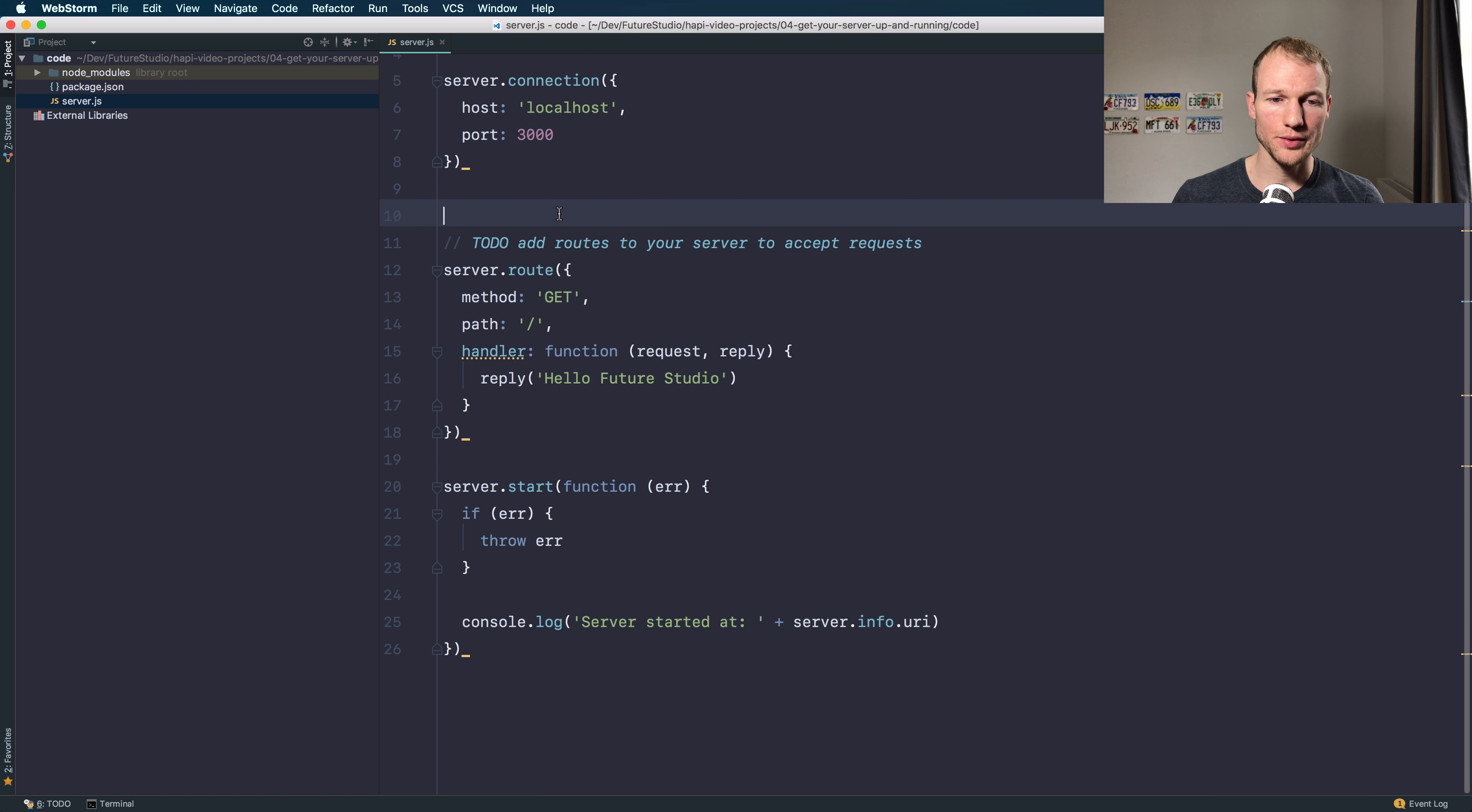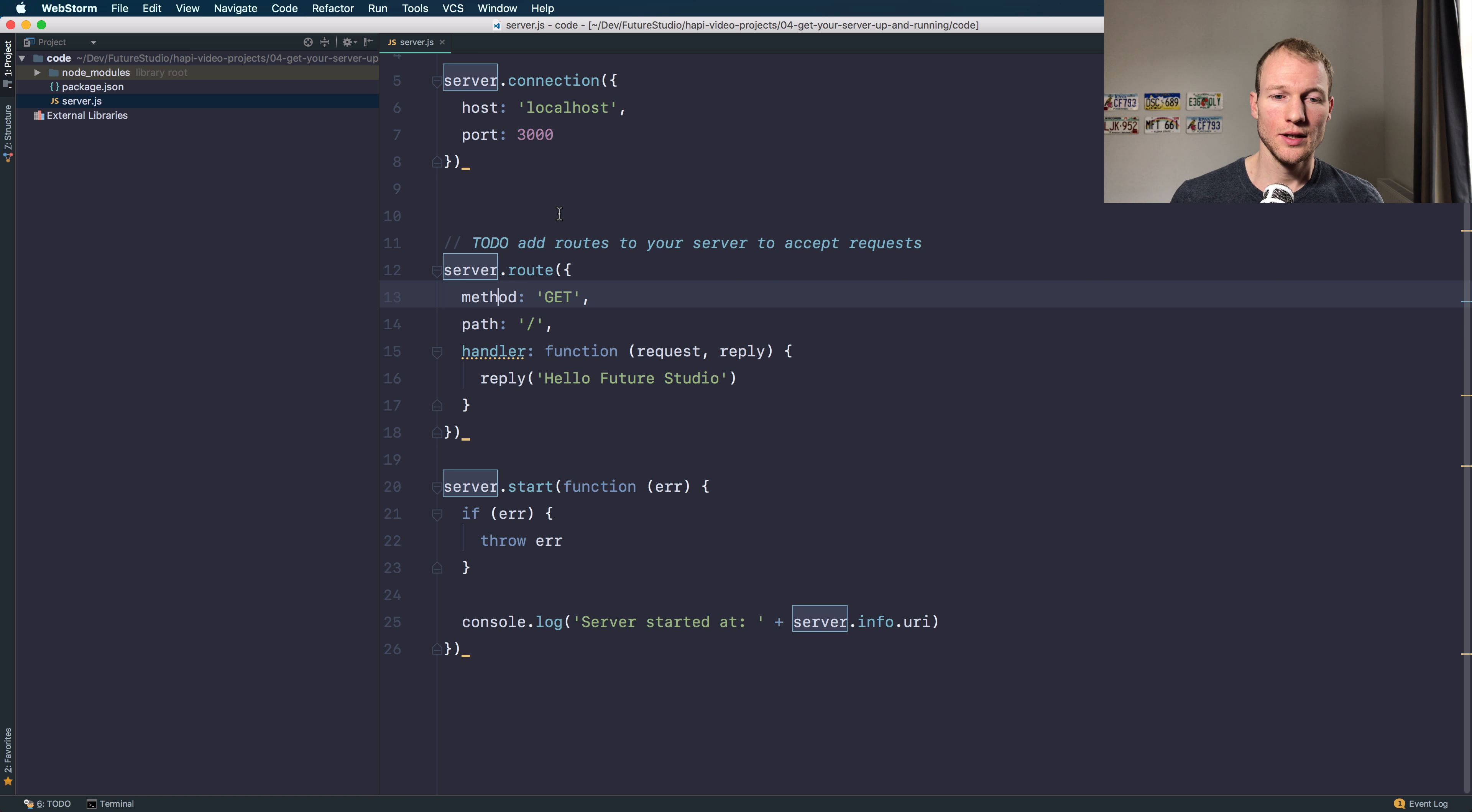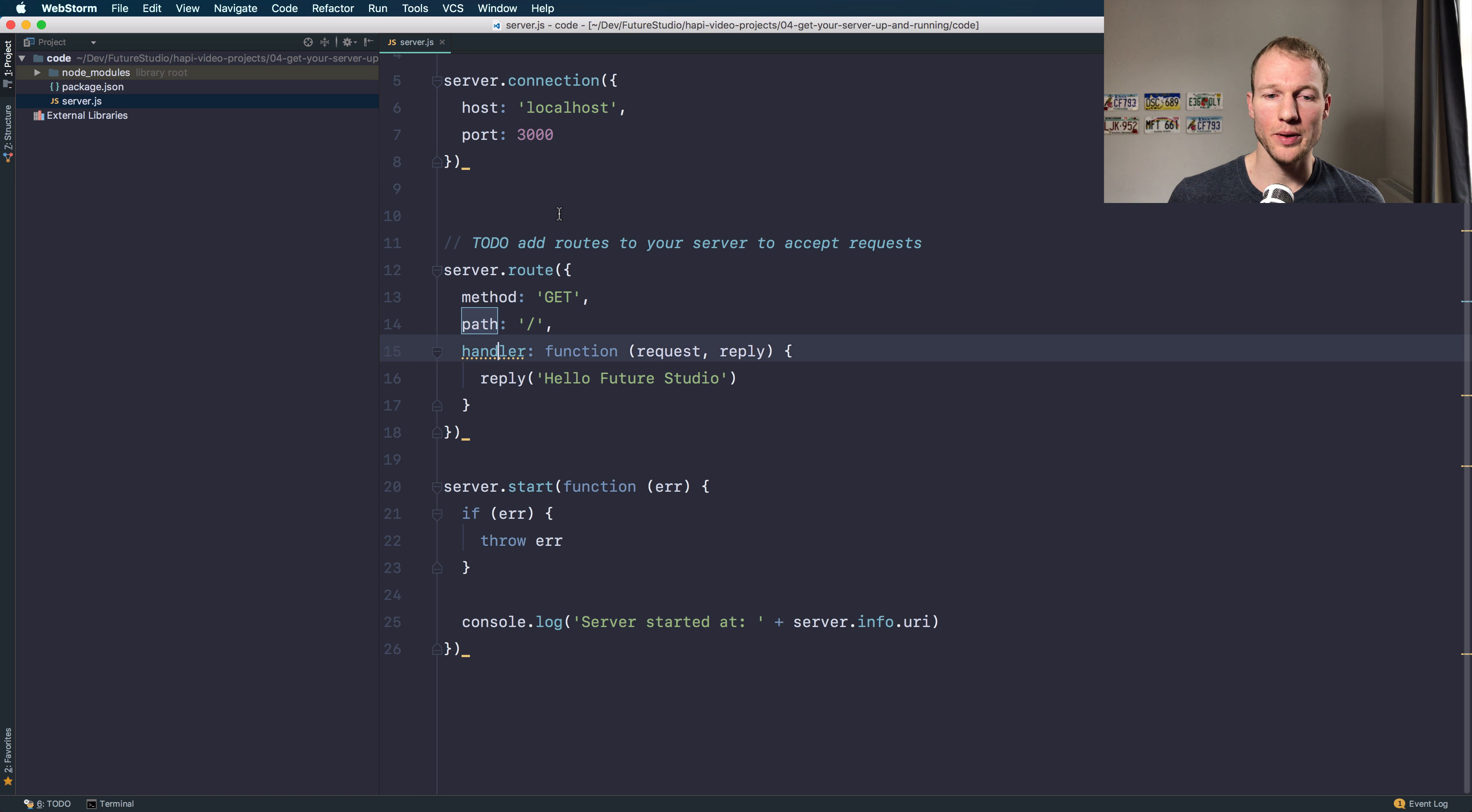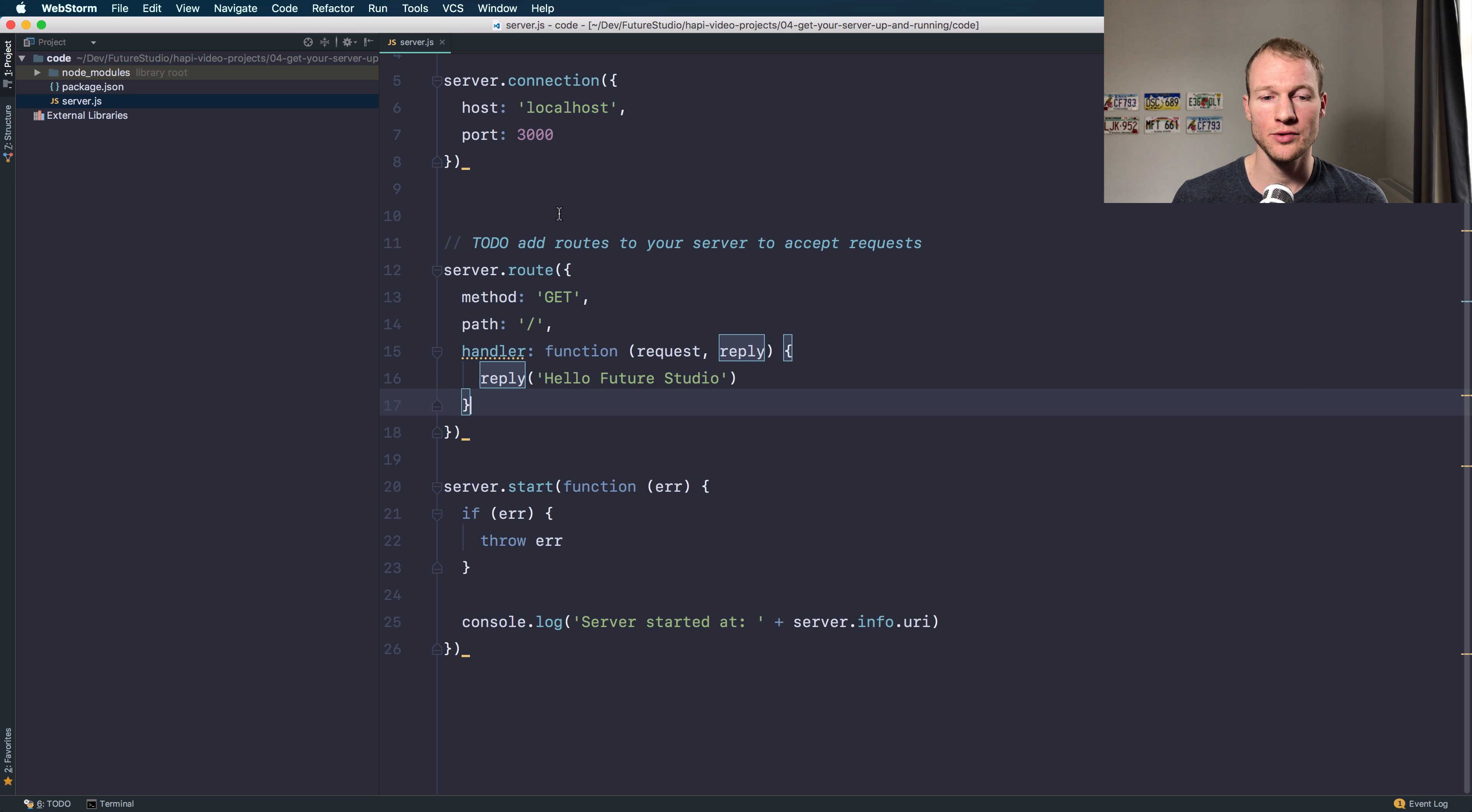Afterwards, you have to add a route to accept requests and to drive traffic to your server. It's a simple GET method on the root path, and the handler just replies and sends the response, a simple string response of hello Future Studio.